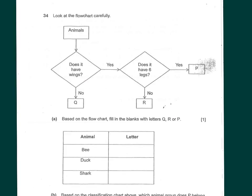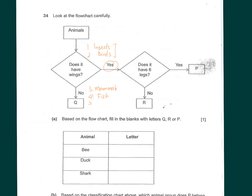Question 34: look at the flow chart carefully. We start from the group 'animals'. The first question is: does it have wings? Two groups of animals have wings — insects and birds. Animals that do not have wings include mammals, fish, reptiles, and amphibians. These are the likely groups that fall under 'no'.